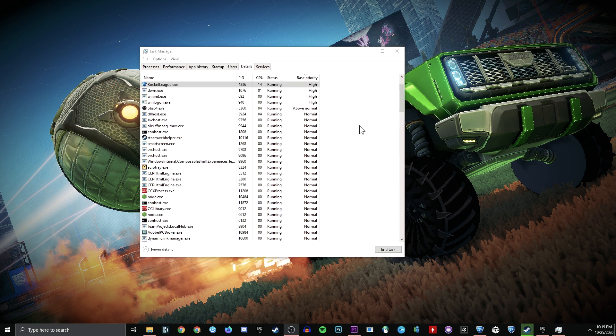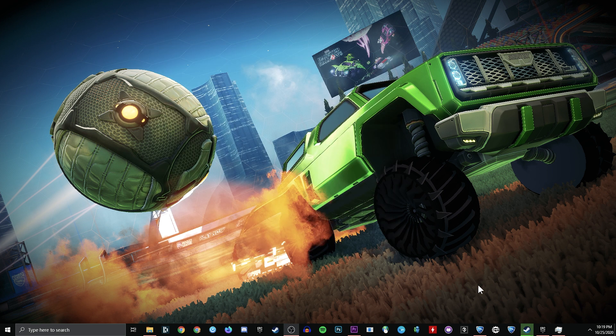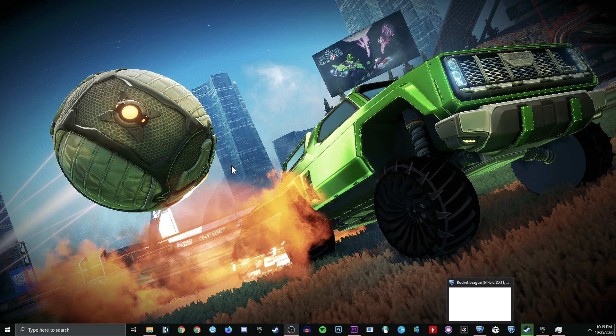Once that's done, you're ready to go. Shrink it up. Open up Rocket League. Start playing. You should see an immediate difference.